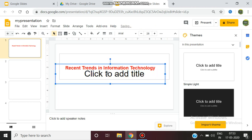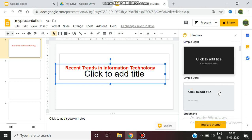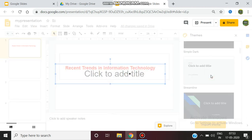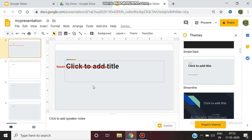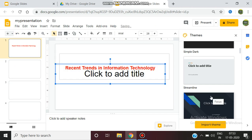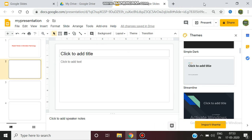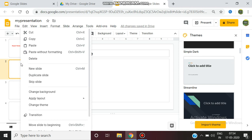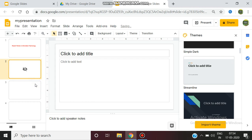Next, there are many types of themes available on the right side panel. You can click any theme you want and also import a theme. Another important feature is if you created a slide but want to skip it, you can right-click on the particular slide and select 'Skip Slide.' That particular slide will not be visible while you present to the audience.